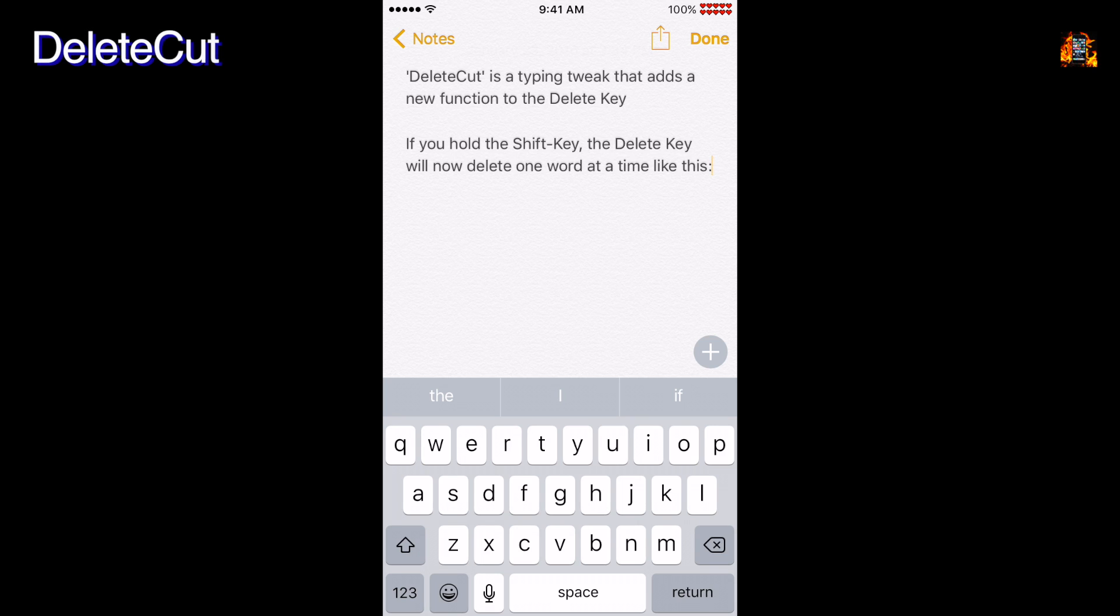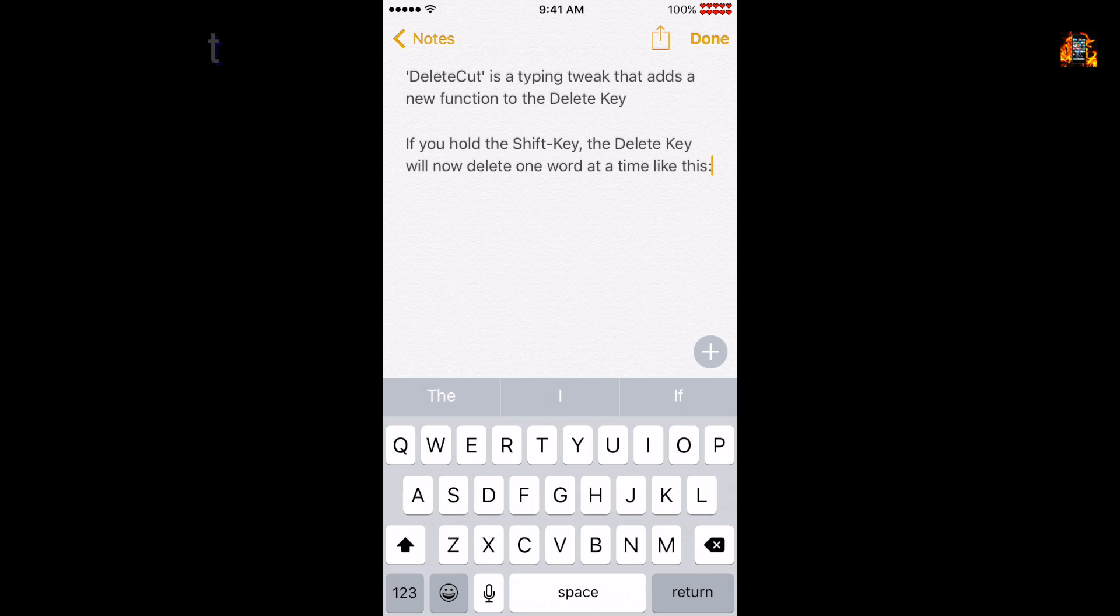Delete Cut is a typing tweak that adds a new function to the Delete key. If you hold the Shift key, the Delete key will now delete one word at a time like this.